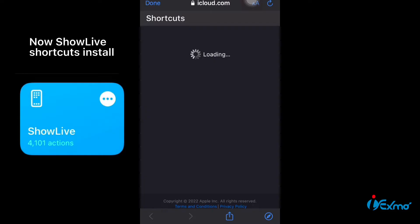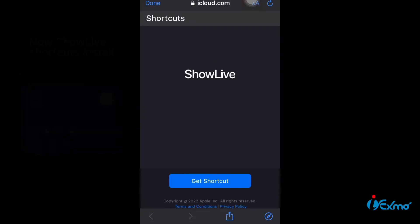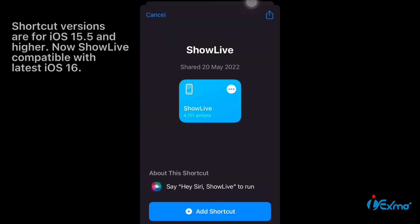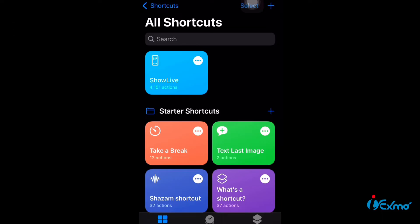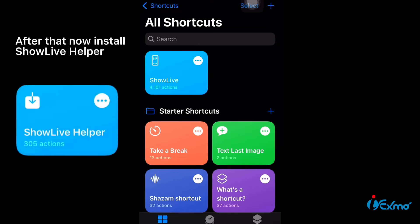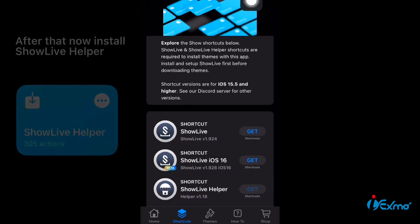Now ShowLive shortcuts install. Shortcut versions are for iOS 15.5 and higher. ShowLive is compatible with latest iOS 16. After that, now install ShowLive helper.